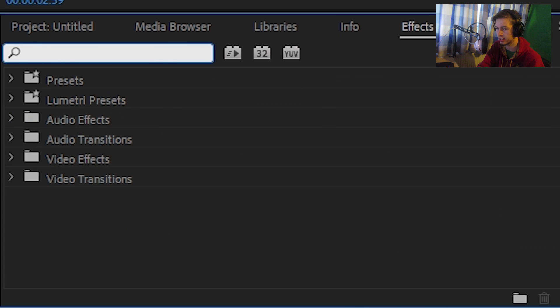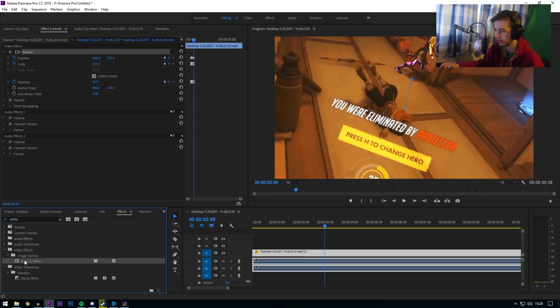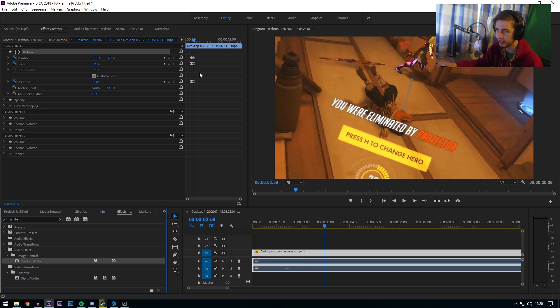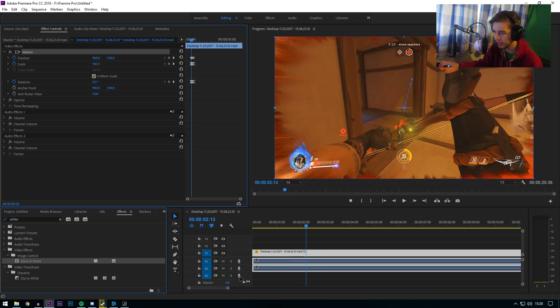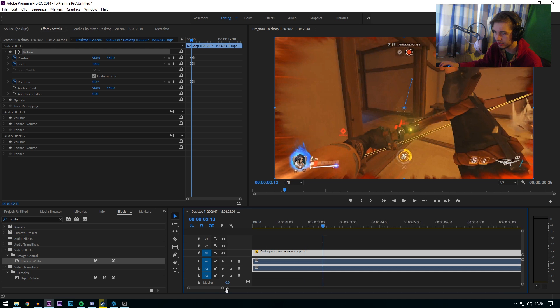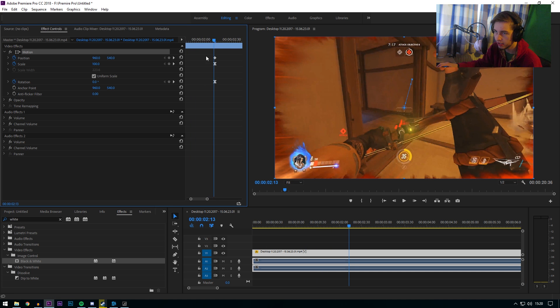Go to your effects and type in white, and then it will say image control black and white. The point that the keyframing starts, we're gonna have to zoom in a little bit here and make sure everything is perfect.